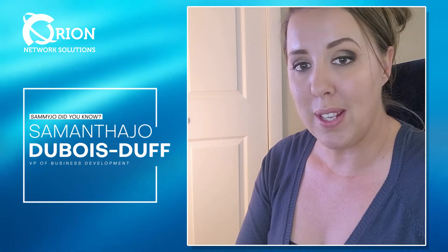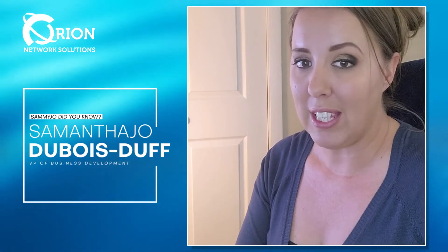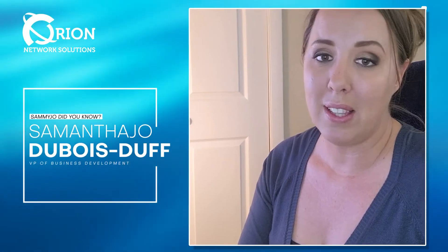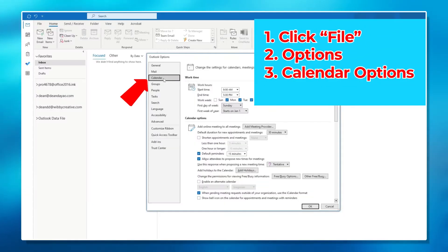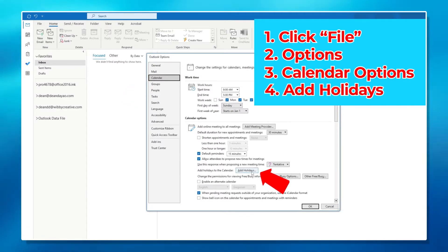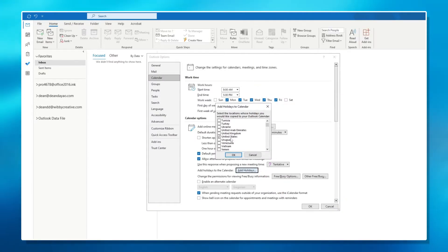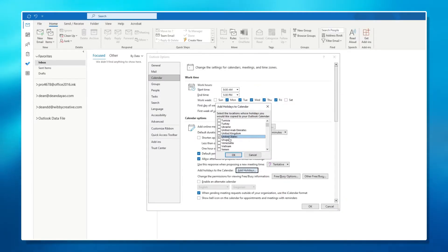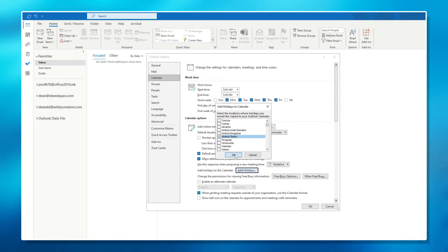Outlook, while it has a few more steps, is fairly easy. All you're going to do is click on File, Options, Calendar Options. Once that box pops up, kind of in the middle of the box, you're going to see Add Holidays. Once you do that, you're going to have another box that pops up that's going to have the different countries that you can activate holidays for. You pick whatever is important to you, and then you're going to click OK down at the bottom.